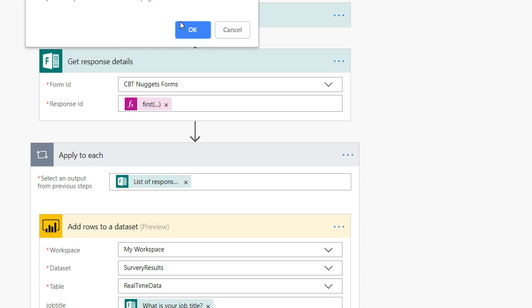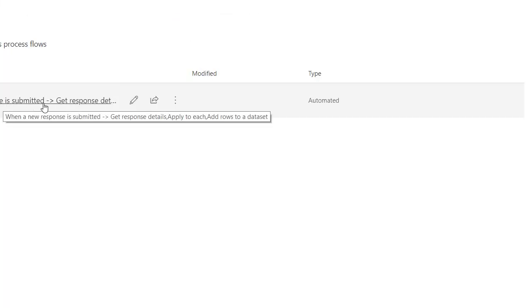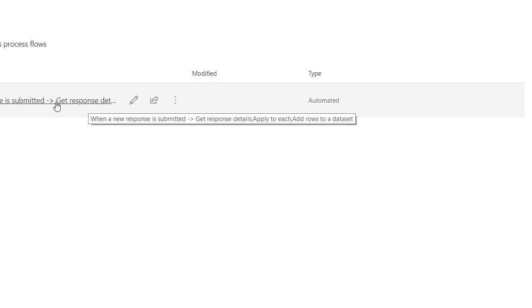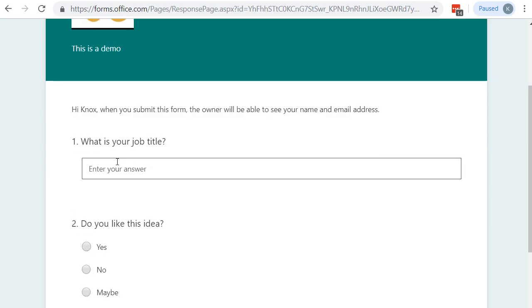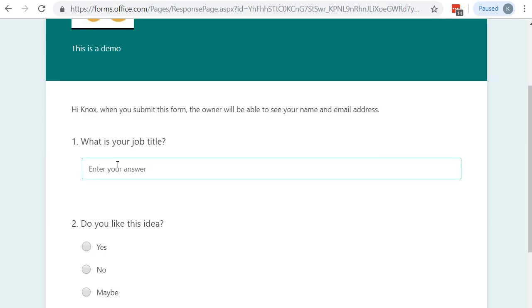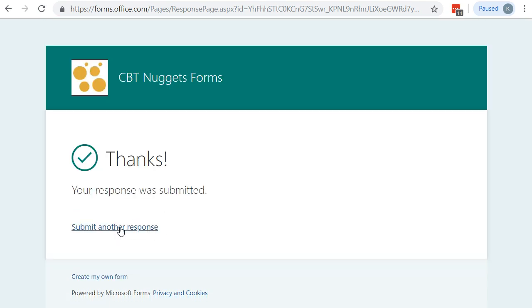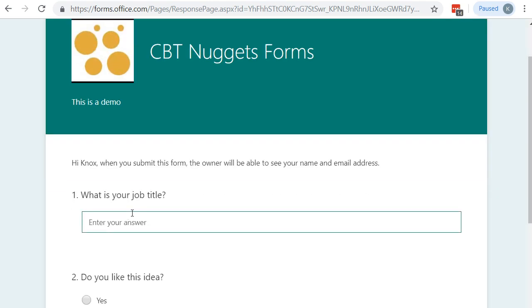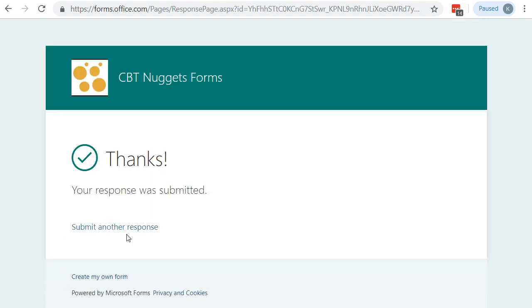And now our flow is up and running. Let's go back to my flows. Check it out. My flows is now up and running. It's ready to go. Let's go ahead and answer that quiz data a couple more times and see if we can generate some data. We'll go ahead and say my job title was not a trainer. How about that? Do you like this idea? Maybe. Let's generate something new. And let's do it one more time. And let's say my job title was make something up like systems admin. Do you like this idea? No. Systems admins don't like this idea. Let's say submit. A couple responses have been triggered. So we should expect to see this in Power BI now. Let's hop over to Power BI and see.